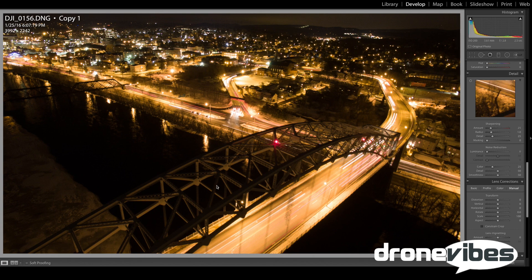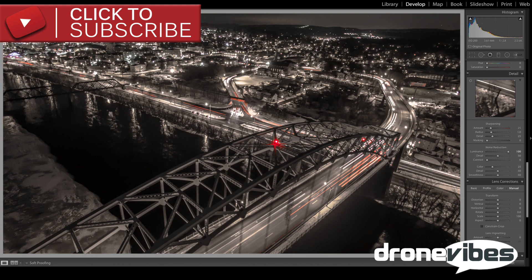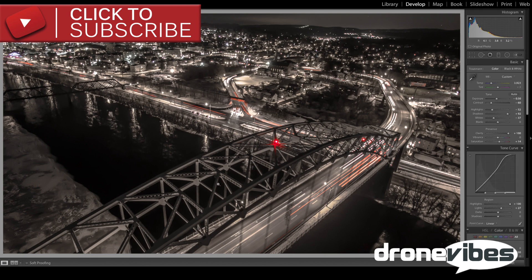Hello and welcome, this is Peter from Dronevibes.com and I'm going to show you how to edit your ordinary long exposure night photographs to give them this cool Gotham style look, or selective saturation, using Adobe Lightroom. Please be sure to visit Dronevibes.com for more tips on long exposure photography.